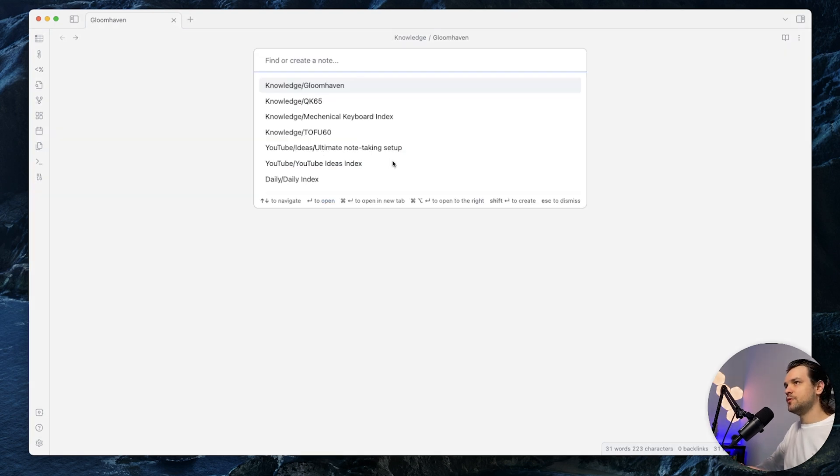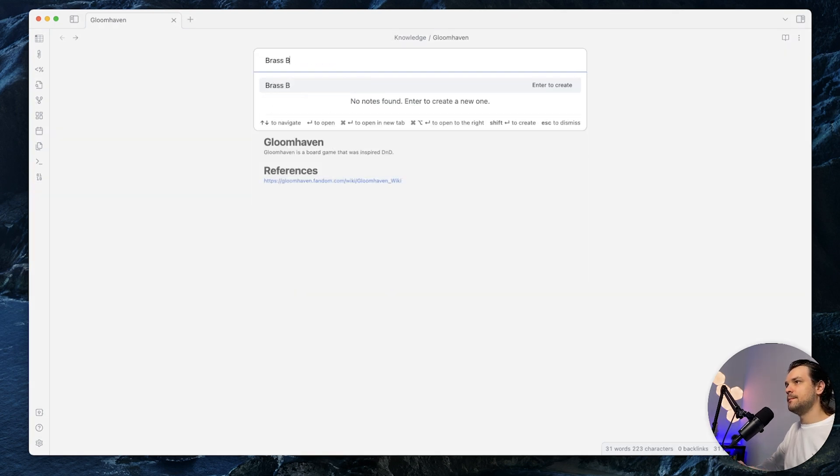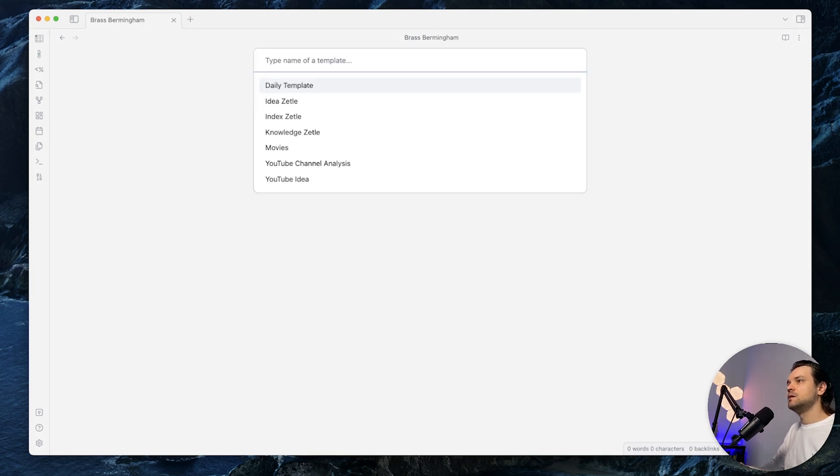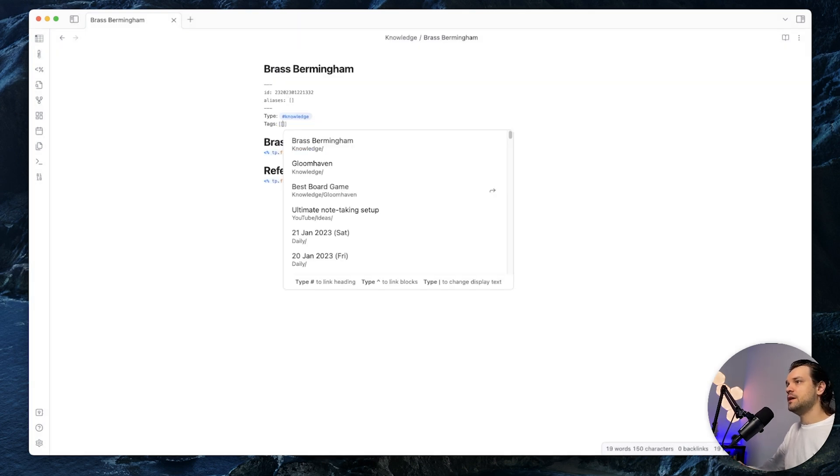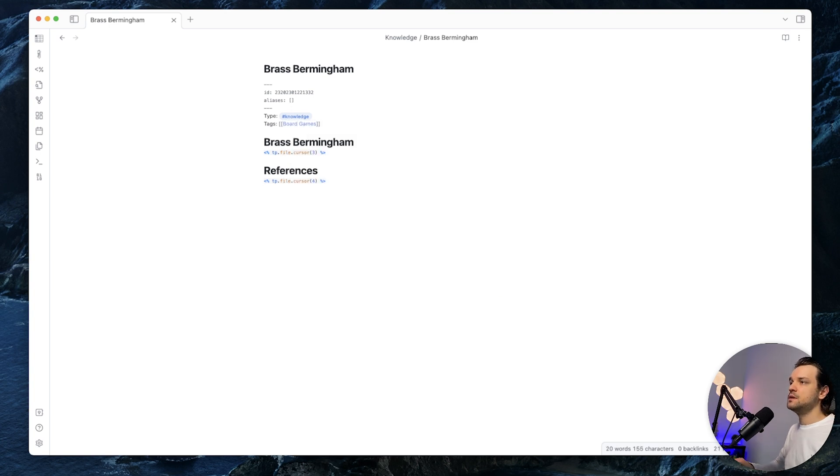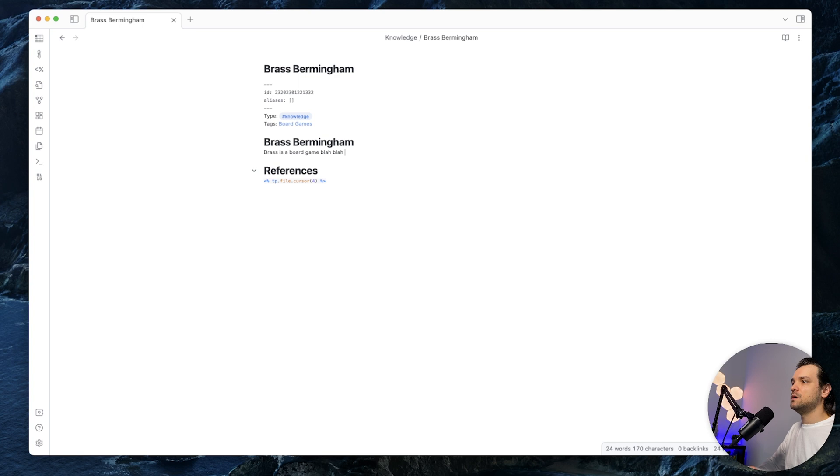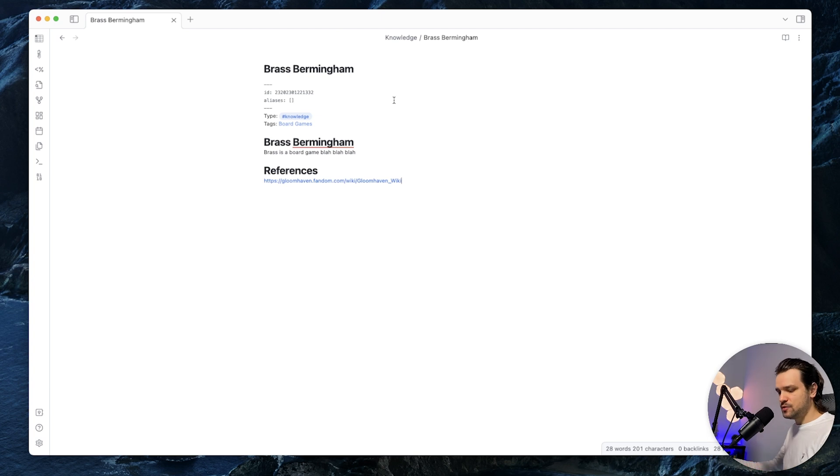Let's create another note called Brass Birmingham. Probably misspelled it, but that's fine. And this is a knowledge zettel. The same thing, we put a tag called BoardGames. Brass is a board game blah blah blah. And the reference, let's put the same reference for now. Okay, I created two notes that link the same board game.